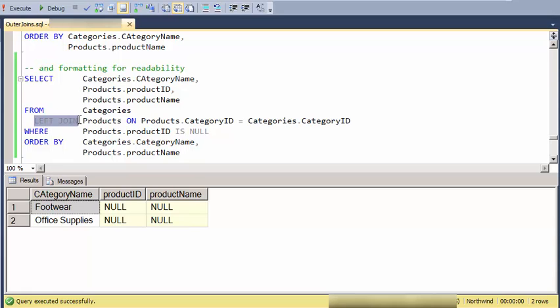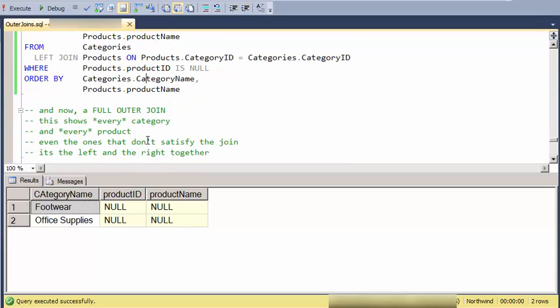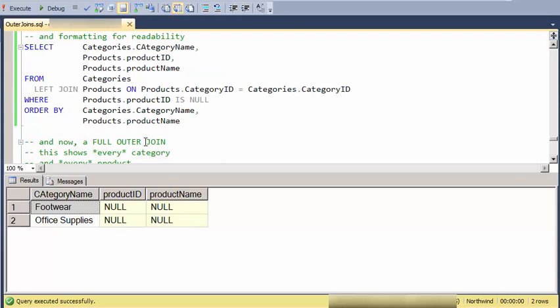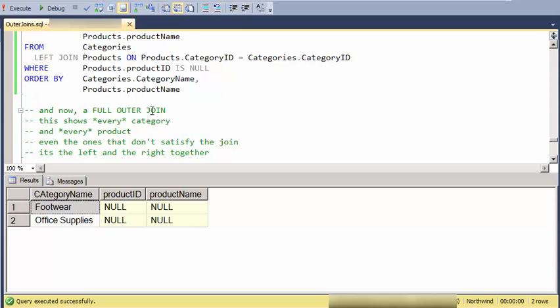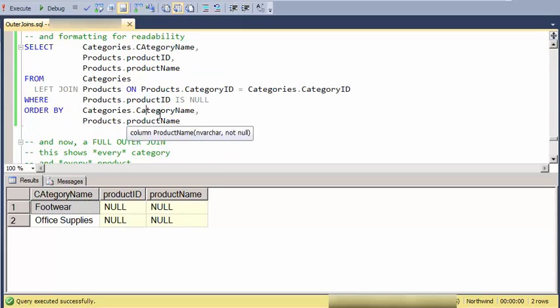And number two is it's very apparent what kind of join I'm doing and I'm very intentional about saying to the readers of this that I really intend to do a left join. Now, there is one other outer or inclusive join called a full outer join.